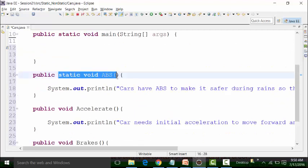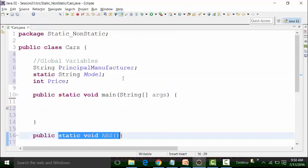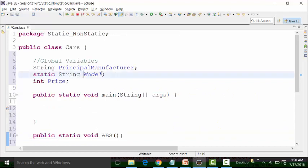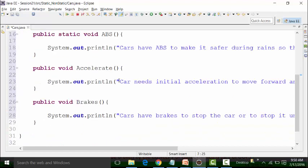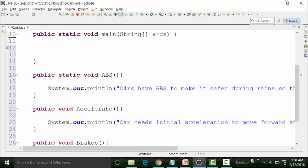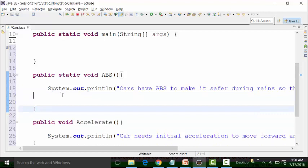This is a static method, so I will use the static variable called model in this static method. So where can I use this? I can use it out here.